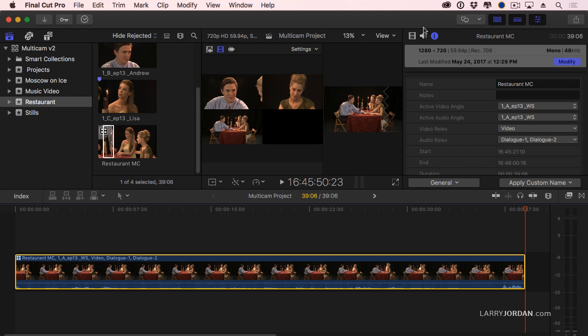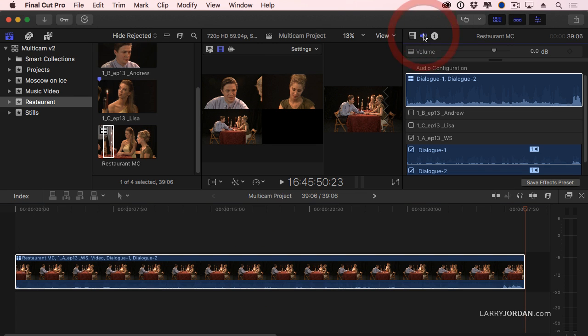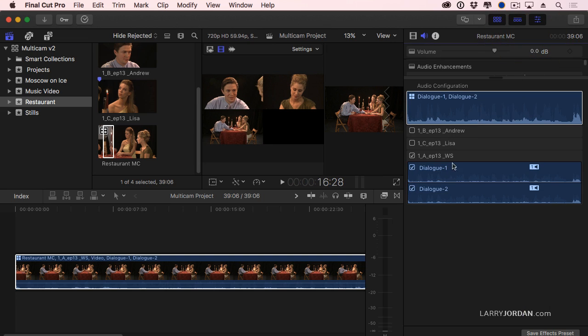Select the clip, go up to the inspector and go to audio. I'm going to double click the title here to expand the inspector and I now see all the audio for every clip inside the multi-cam, not just the one that's active, but all of them.